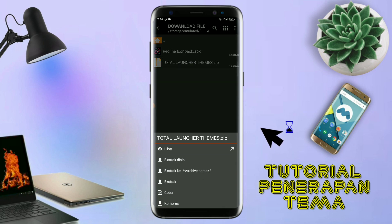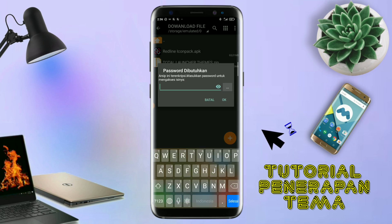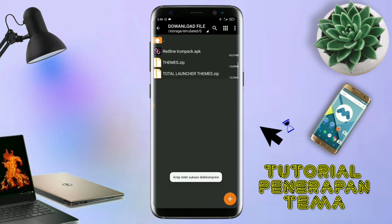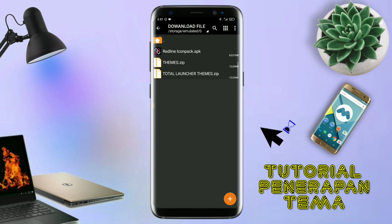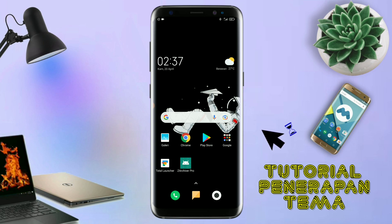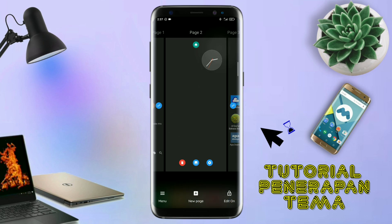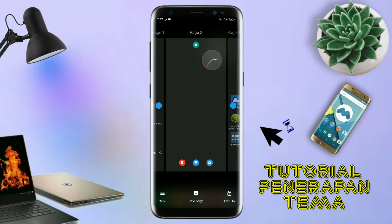Untuk file temanya, kalian langsung aja ekstrak. Dan untuk passwordnya, saya udah cantumkan di video ini dalam bentuk tulisan. Jadi tonton video ini jangan di-skip. Kalau udah selesai mengekstrak file temanya dan menginstall aplikasi icon pack-nya, kalian tinggal kembali aja seperti ini. Dan langsung aja kalian buka aplikasi Total Launcher-nya. Kalau udah masuk ke tampilan Total Launcher-nya, langkah selanjutnya kalian tinggal pinch layar handphone kalian seperti ini.